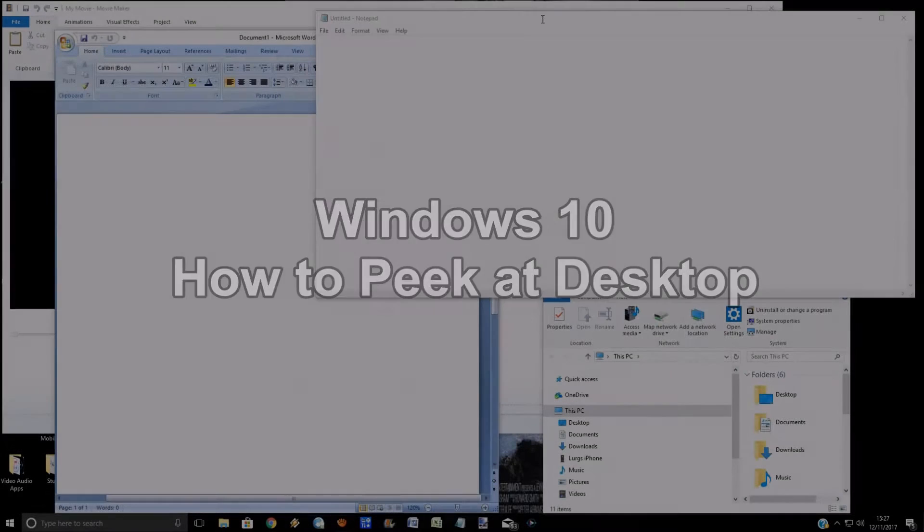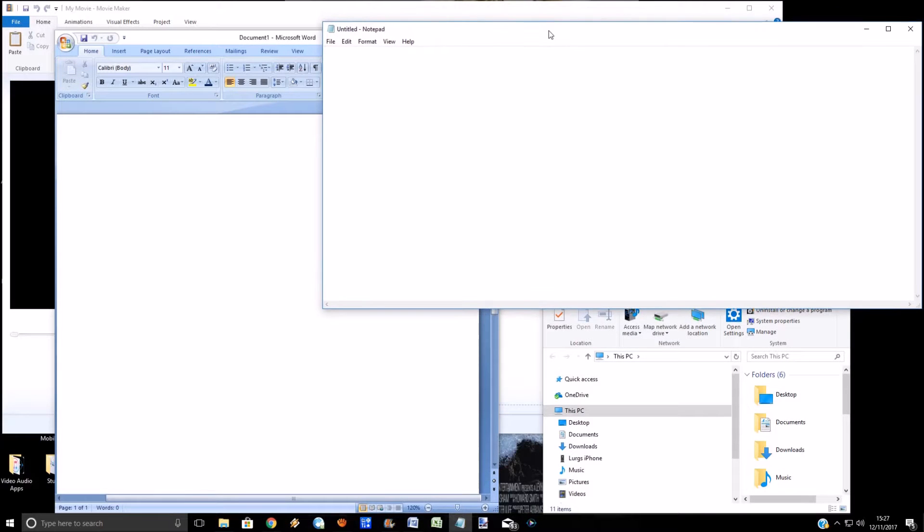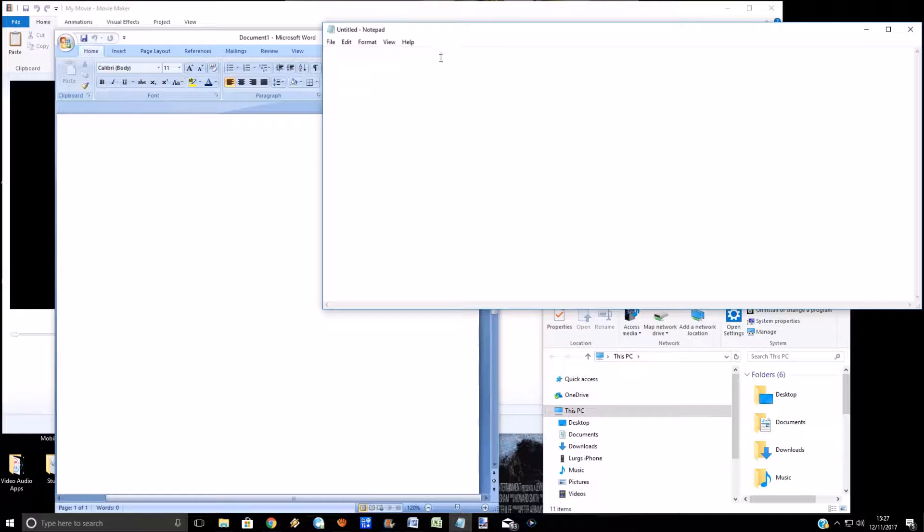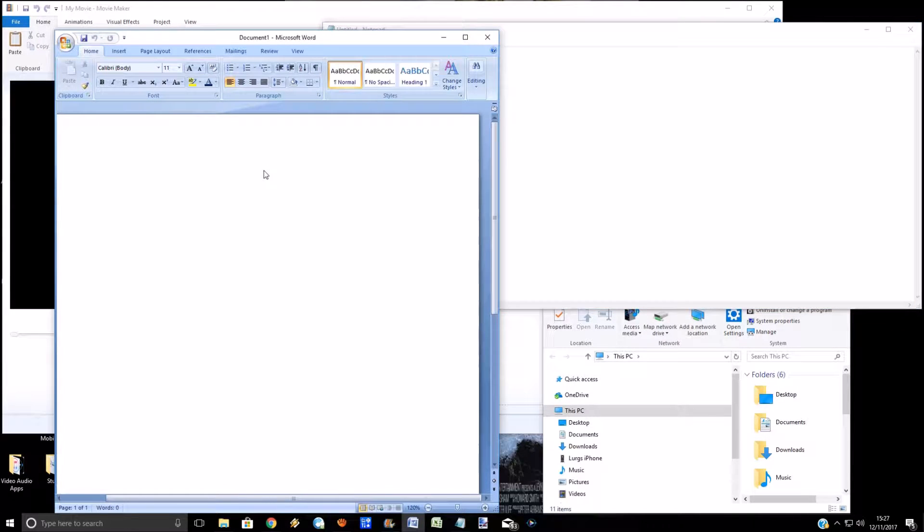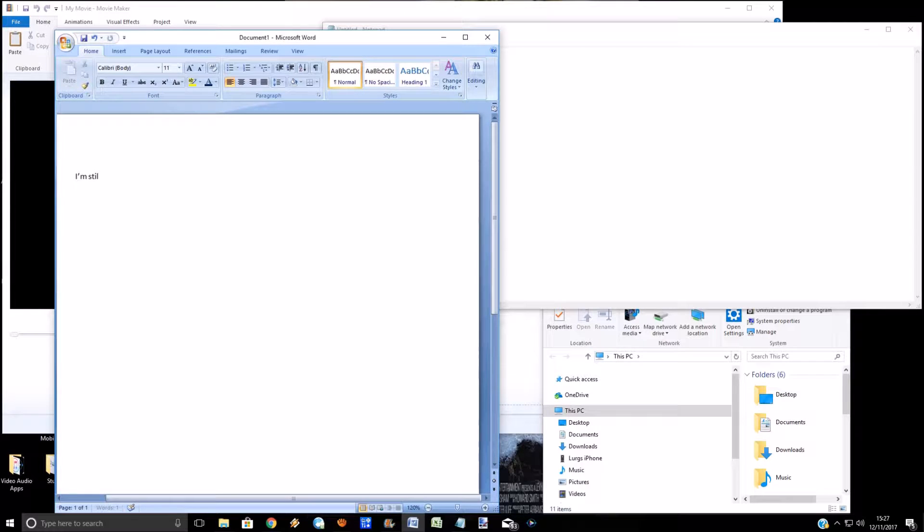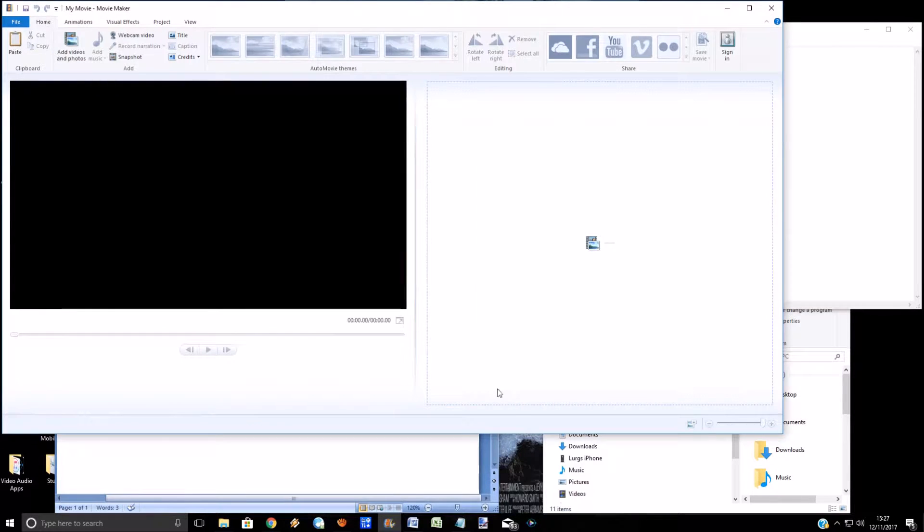Hello everybody, welcome to my Windows 10 tips and tricks, and today how to peek at the desktop. So this is a really handy little feature actually. On my desktop here I've got lots of various windows opened - I've got Notepad, I've got Word, I've got Movie Maker, and I've got File Explorer.